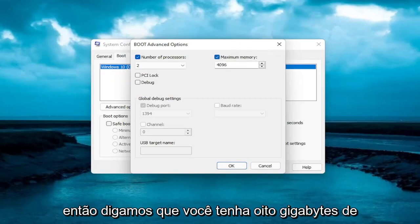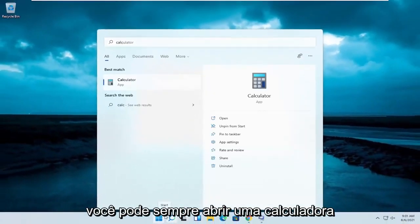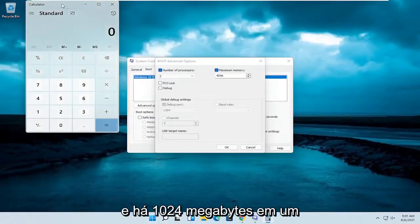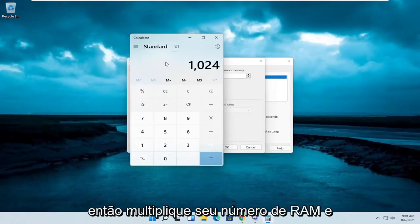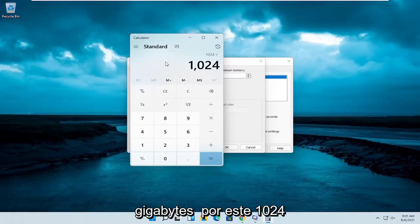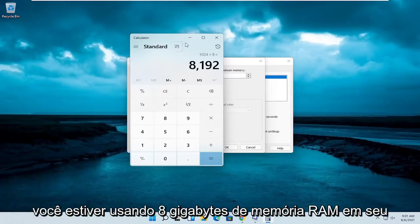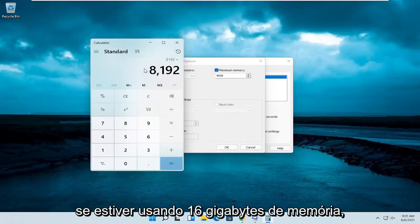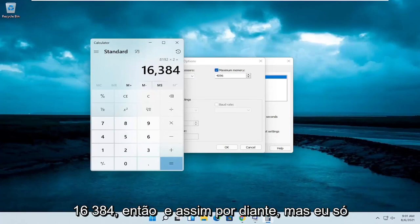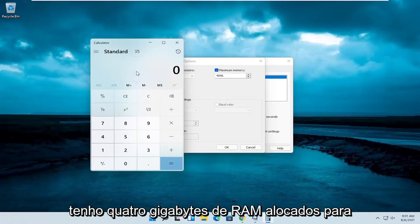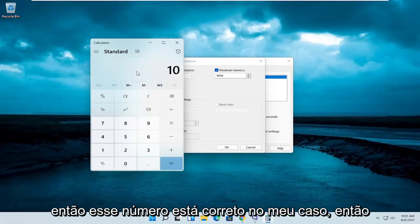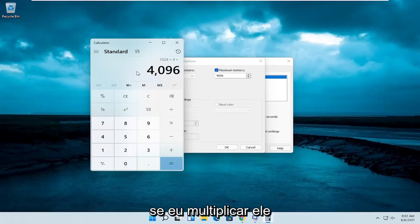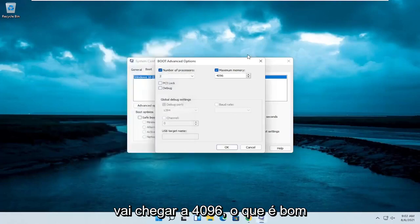So let's say you have 8 gigabytes of RAM — you can always open up a calculator here. There are 1,024 megabytes in a gigabyte, so multiply your number of RAM in gigabytes by 1,024 and that'll get you the number to enter. So if you're using 8 gigabytes of RAM that's the number you'd type in. If you're using 16 gigabytes of RAM, it would be 16,384, so on and so forth. I only have 4 gigabytes allocated to this machine, so multiplying it out gives 4,096, which is correct.